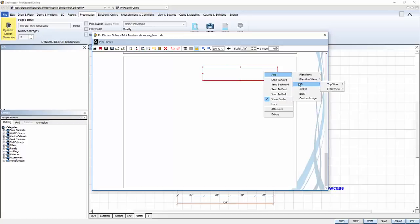Plan view. Elevation view. 3D. 3D HD. BOM. Custom image.